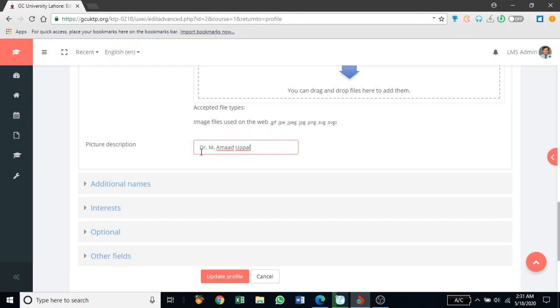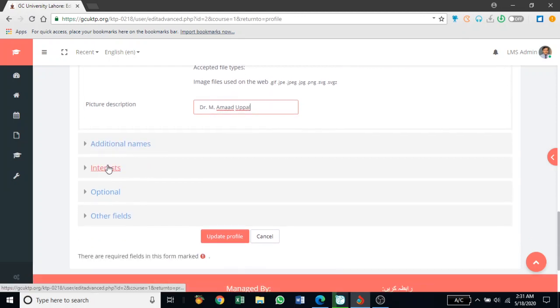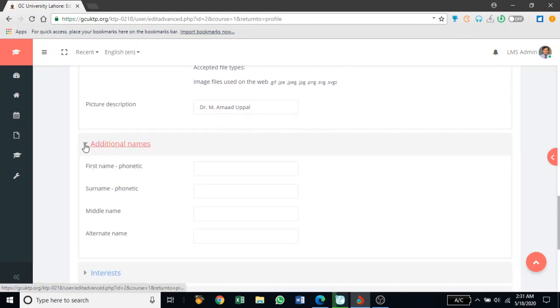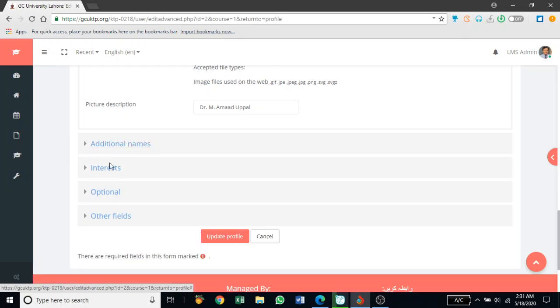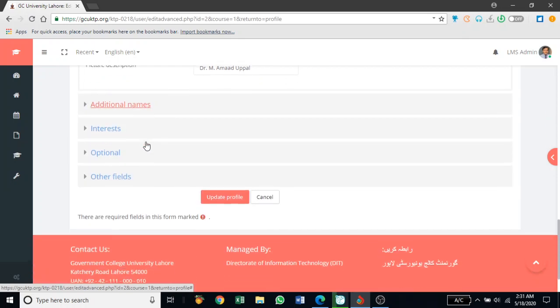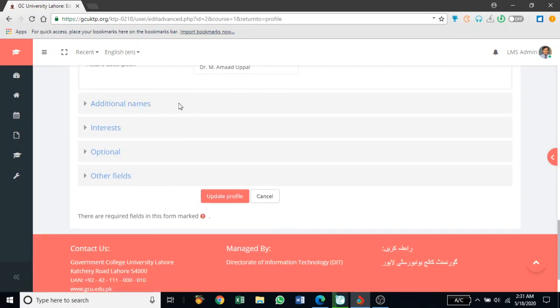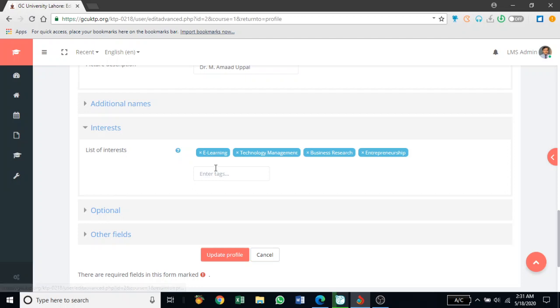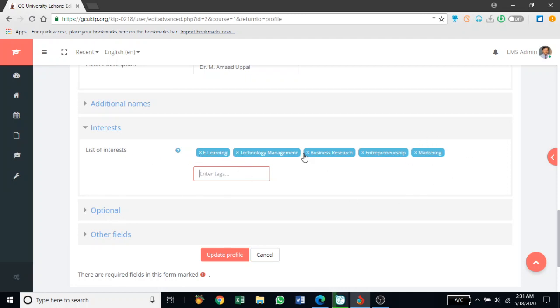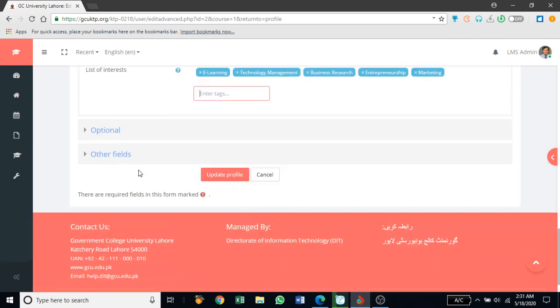You can add a full name, additional names. If you have a different name from your surname or your first name, you can add from here. Your interests like I've added e-learning technology management. I can add marketing, enter and it will be added here so you can add your interests. You can delete or re-add again.